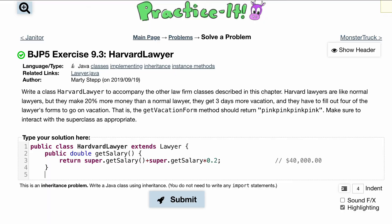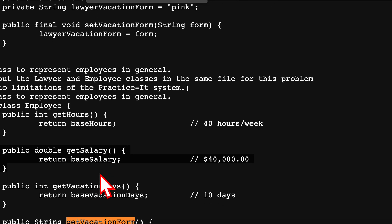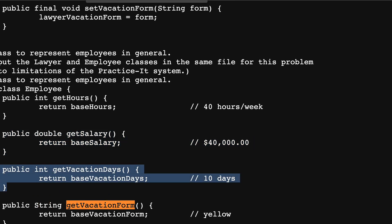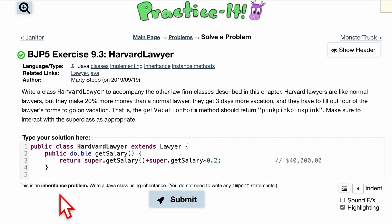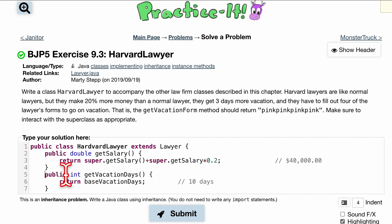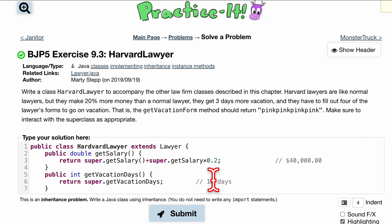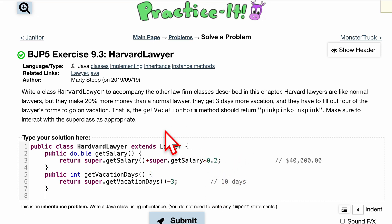They also get three days more vacation, so let's override 'getVacationDays()'. We change this to call 'super.getVacationDays()' — they have 10 base vacation days — and we add three because they get three more days.